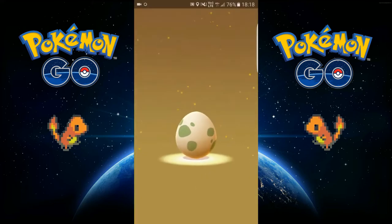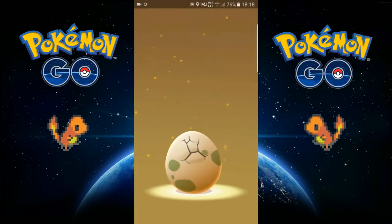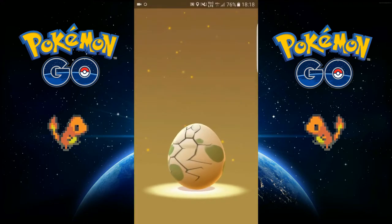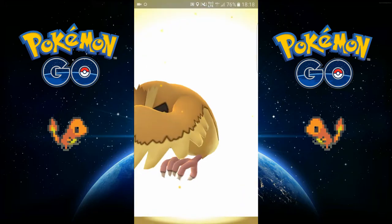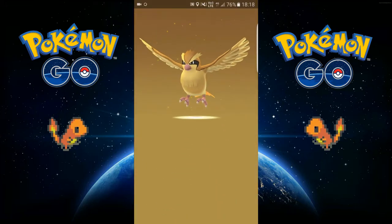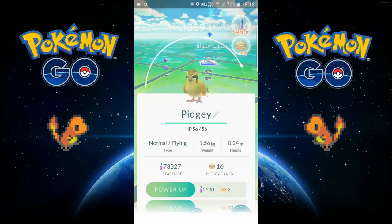So we have the first egg today and I think it's a 2k egg. Yeah, wow, Pidgey.